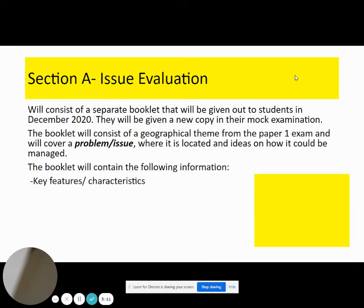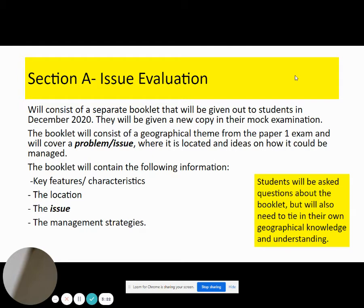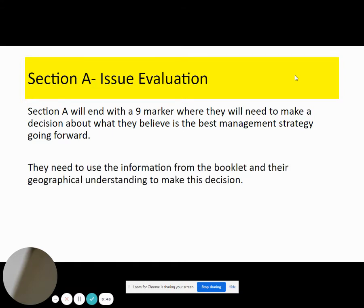The booklet will tell you about key features of the problem or issue it's talking about, where it's happening, what the issue is, and possible management strategies to deal with the issue. You're going to be asked a series of questions about the booklet, but you'll also need to tie in your own geographical knowledge and understanding. This section will always end with a nine-marker where you have to make a decision about what you believe is the best strategy going forward. You have to refer to the booklet constantly.